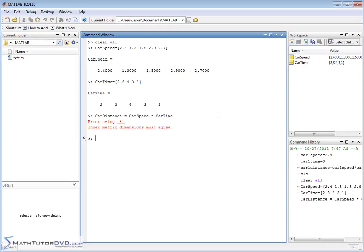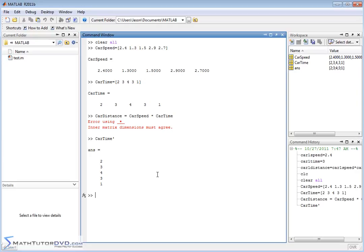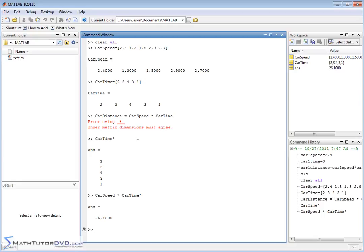And if that sounds familiar, that is the dot product. Now, if I do carSpeed times carTime with the transpose (the prime operator) at the end of carTime, it changes it to a vertical vector. But I'm still just going to get one number — that's not what I want. I want the distance traveled by each one of these cars. What we've calculated here is really the dot product of these two vectors, which we learned about in a previous section. You can verify this: dot(carSpeed, carTime) returns 26.1, the same result.